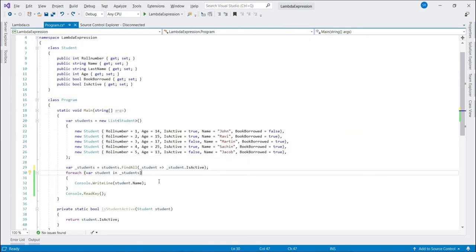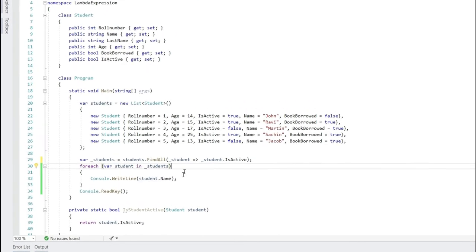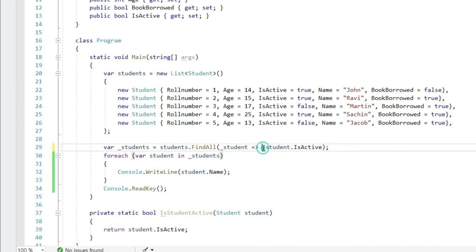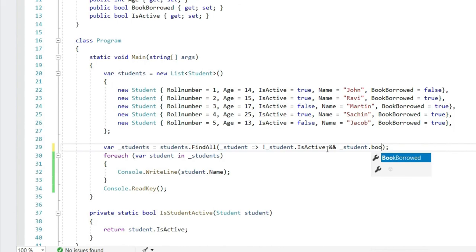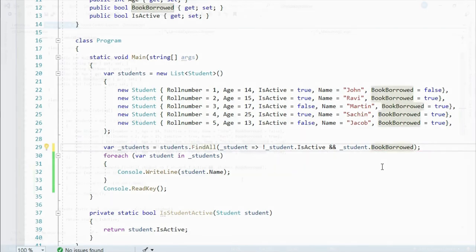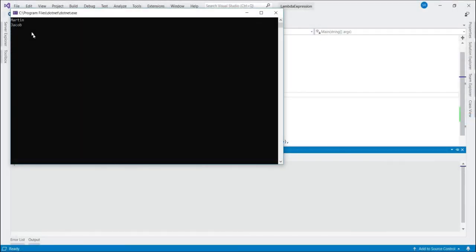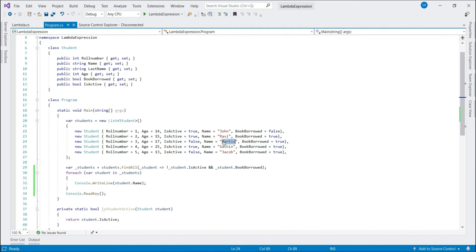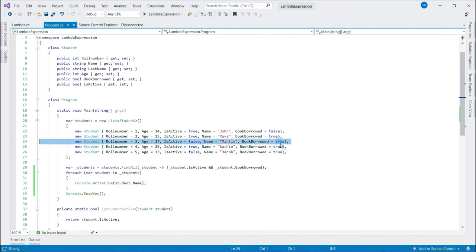Now let's say we want to print students who are not active but borrowed books. So just come here and make this change not active and book borrowed. That's it. We get the result as Martin and Jacob. It means Martin and Jacob are the students who are not active right now but has borrowed books.